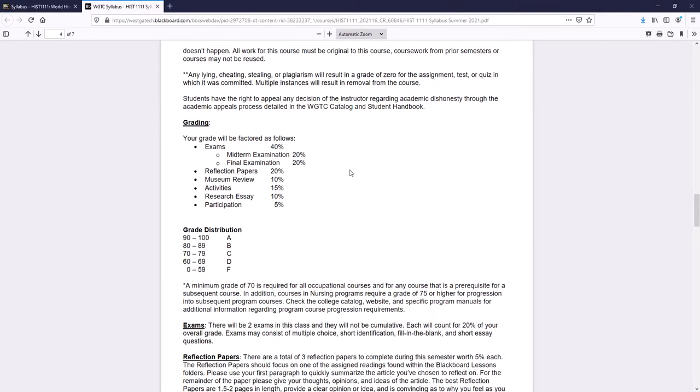Now how does a grade break down? There are two tests, there's a midterm exam, there's a final exam, each one of those is worth 20%. So your tests are worth a total of 40%. Those reflection papers, they equal a total of 20%. So take 20% divided by three, that's how much each one is worth. The museum review, where you have to go to that museum, that's 10% of your grade. Activities, that is your discussions, that is your quizzes, any other work I may have you do. Activities, that's 15% of your grade. The essays, 10% of your grade. And then participation, that's the attendance grade, that's 5%.